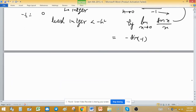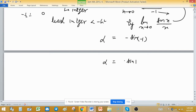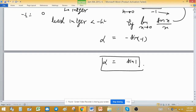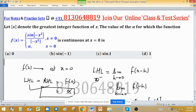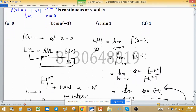This limit equals α because of continuity. So α = sin(-1)/(-1). Since sin(-1) = -sin(1) and the negatives cancel, α = sin(1). Looking at the options, sin(1) corresponds to option C, so option C is correct. Now let's also find the right hand limit to verify.